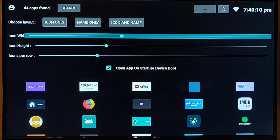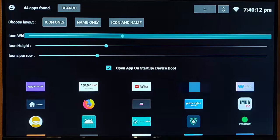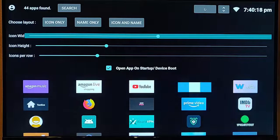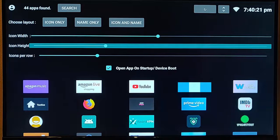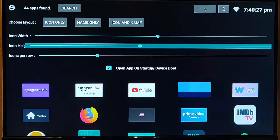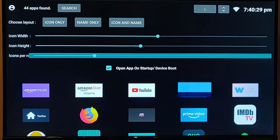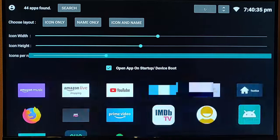You can also change the width of the icon, make it wider. You can also change the height of the icons, make them larger, and you can increase the number of apps per row.